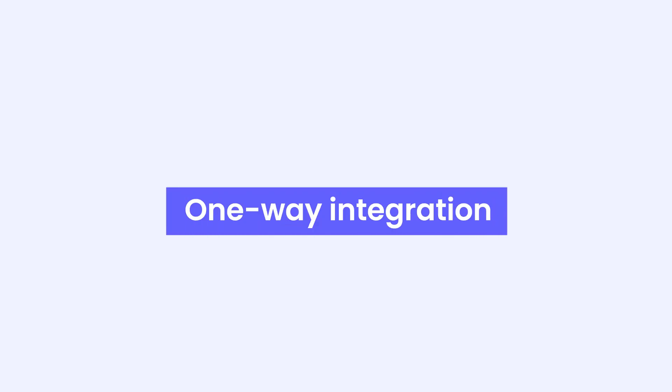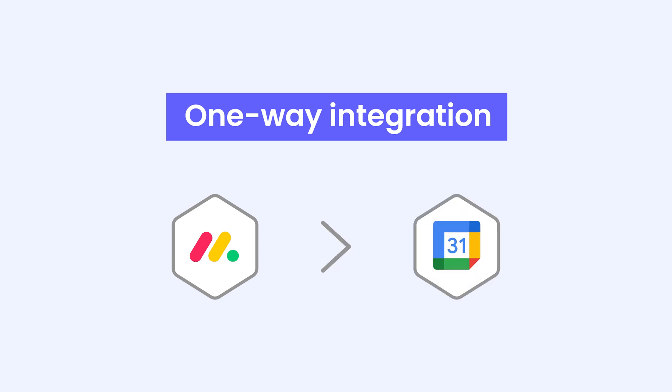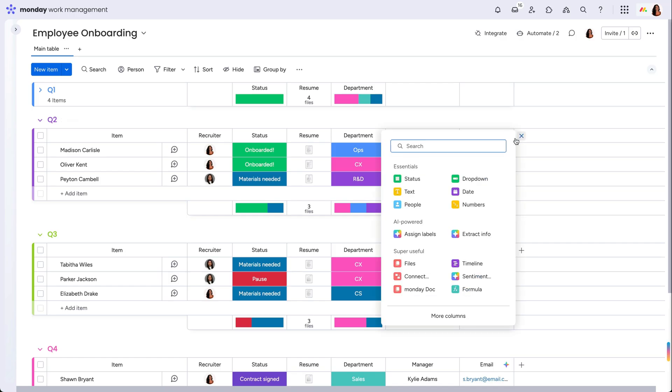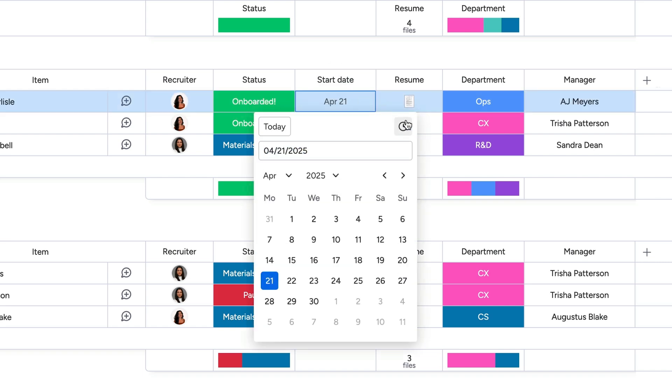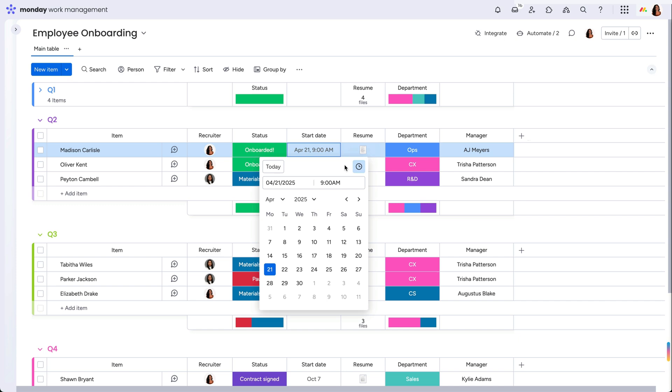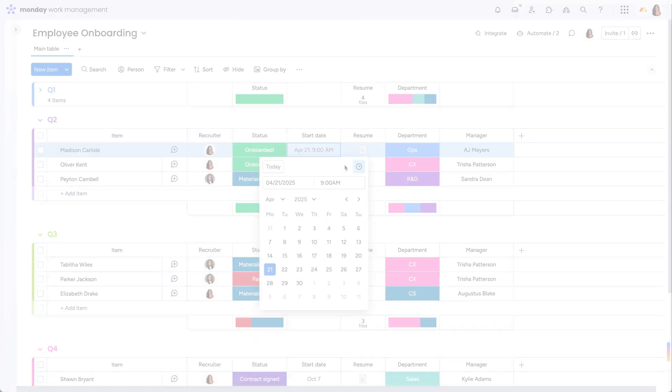Let's start with a one-way integration from Monday to your calendar. First, add a timeline or date column to your board. If there is a specific time for your event, you can add that to the date column as well, so the time is reflected on your calendar.